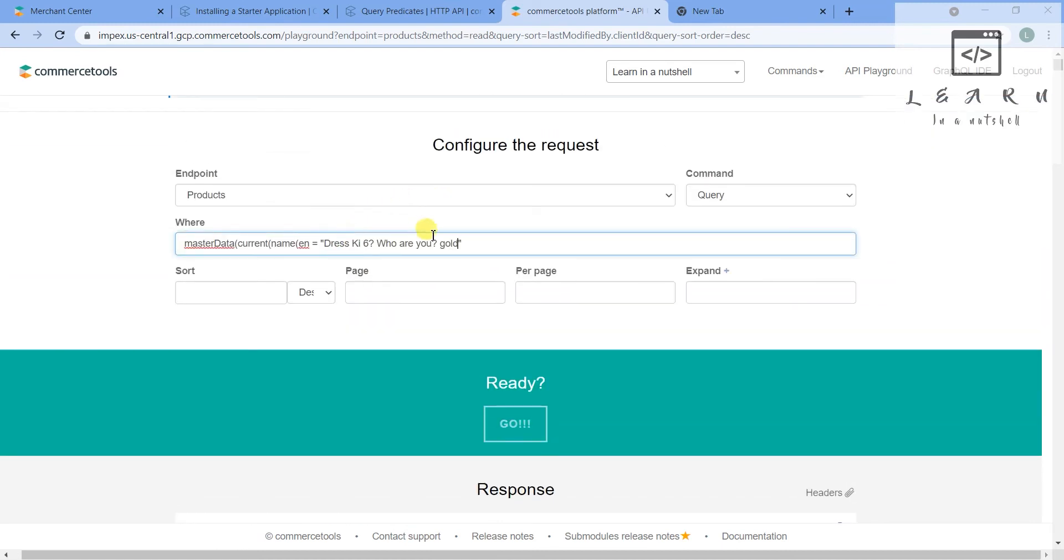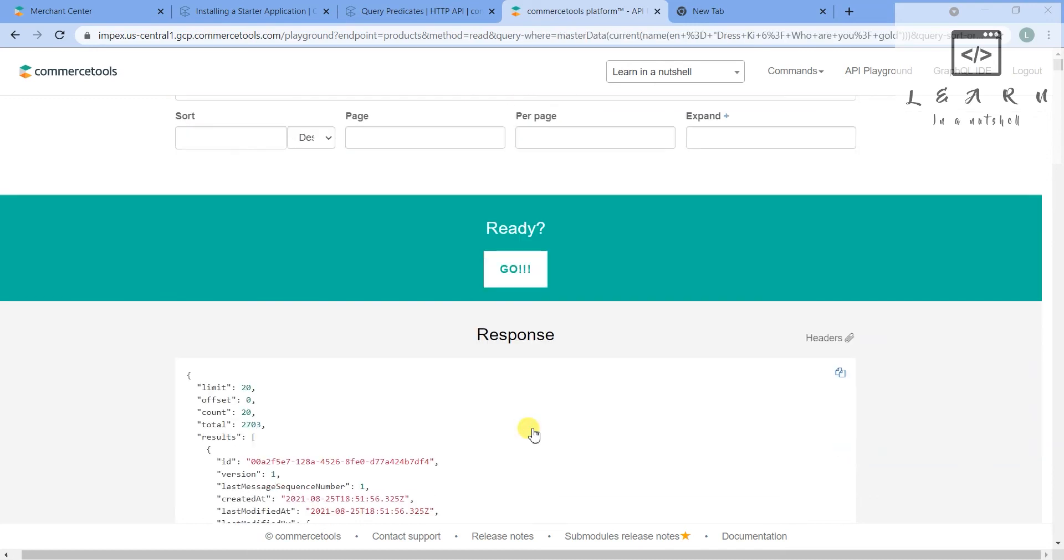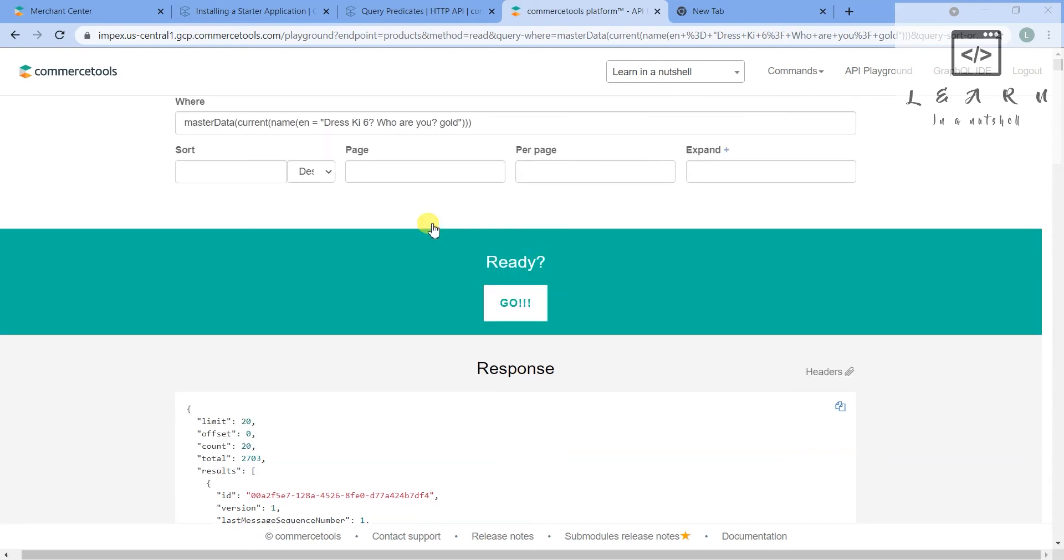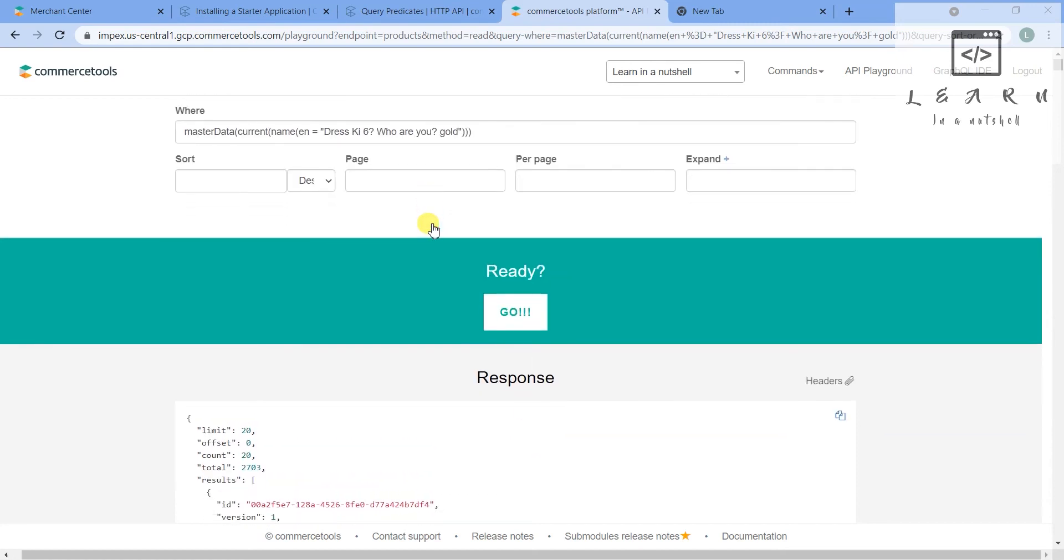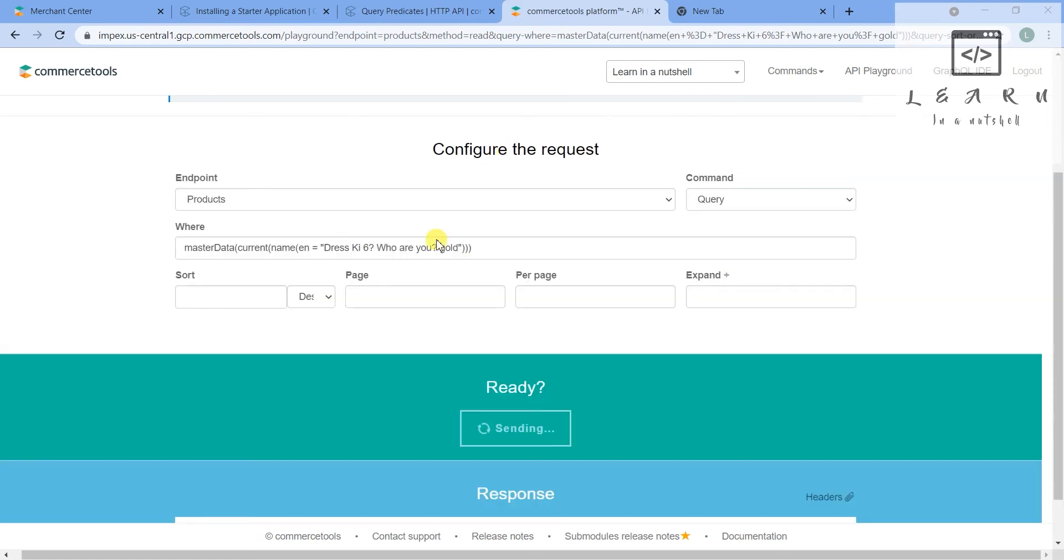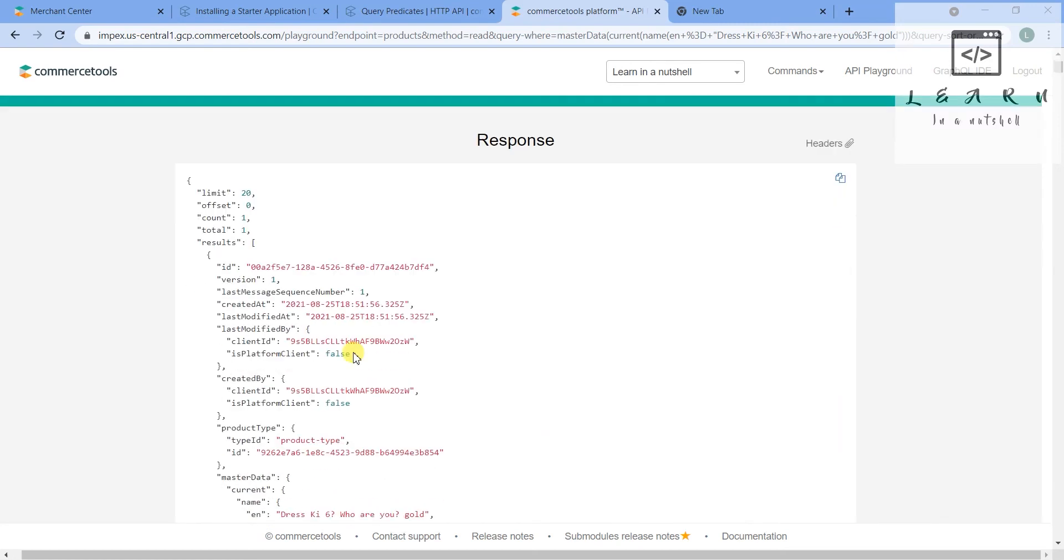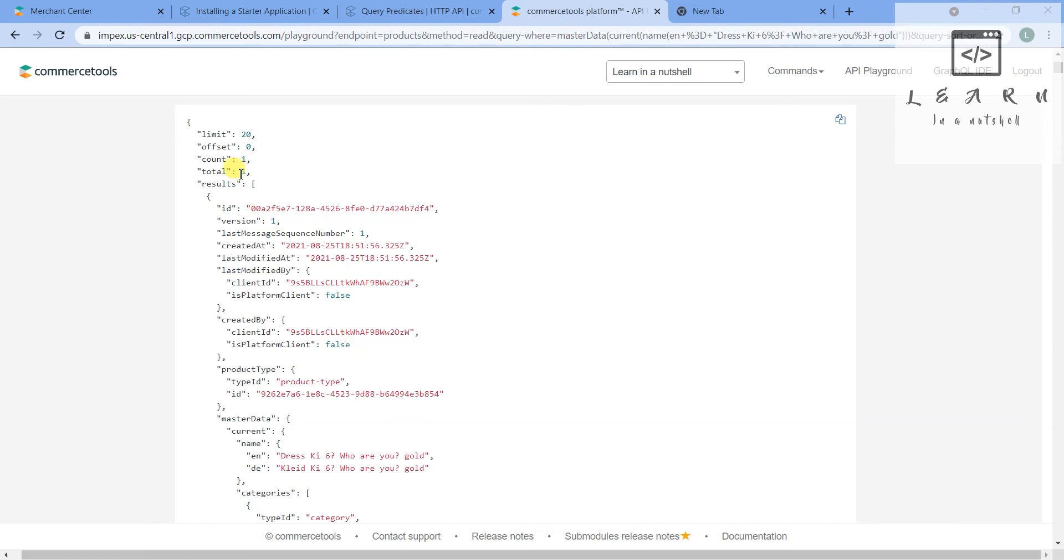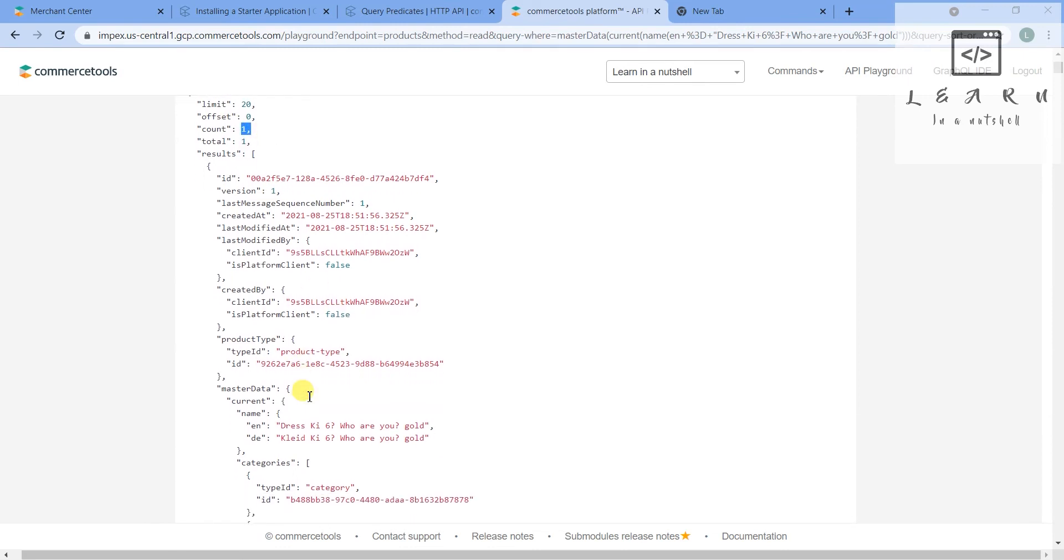masterData.current.name.en is equal to - we can give it as this one only, that full name for this one. Replace it here. Now let's close it three times and just query. Hopefully it should give only one result. Yes I have clicked. Yeah, so it's working - it's giving only one result now.